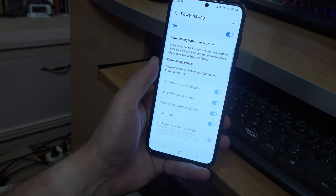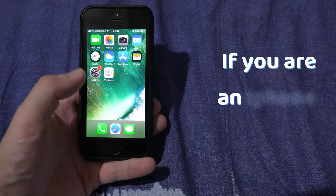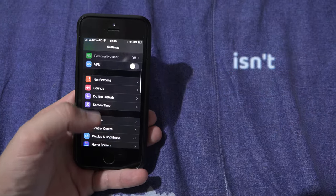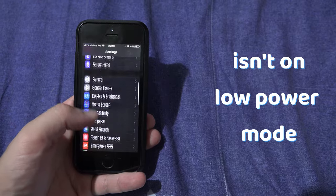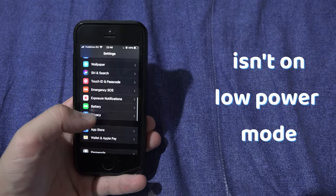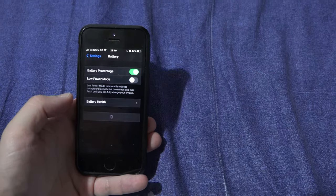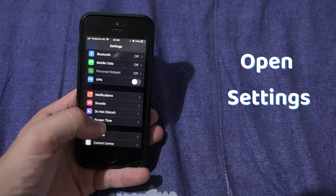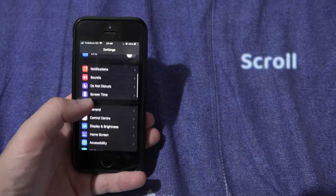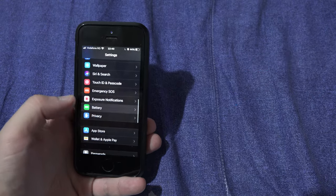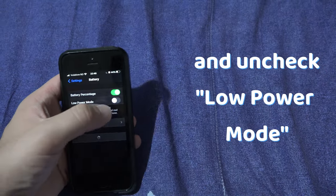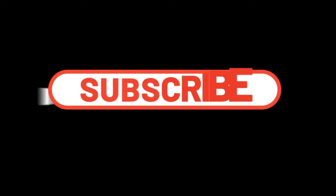If you're an iPhone user, make sure that the phone isn't on low power mode, also known as power saving mode. Open the settings app on your iPhone, scroll to battery, and disable low power mode. I hope this video helped. Like and subscribe.